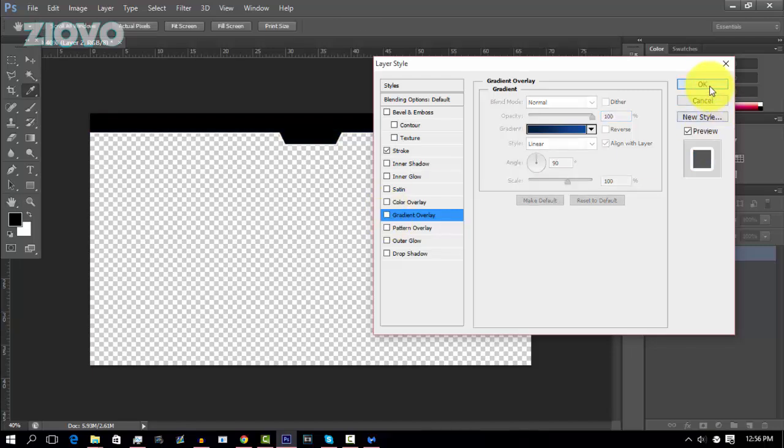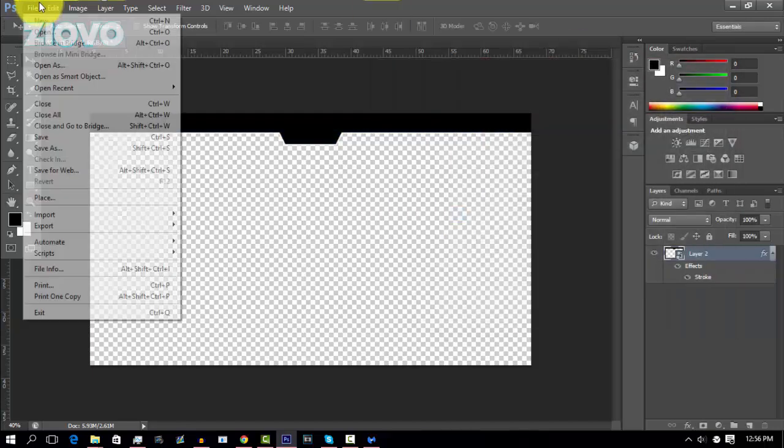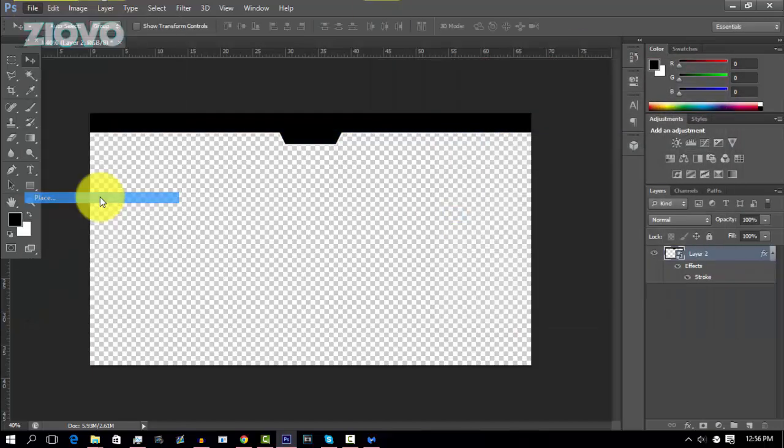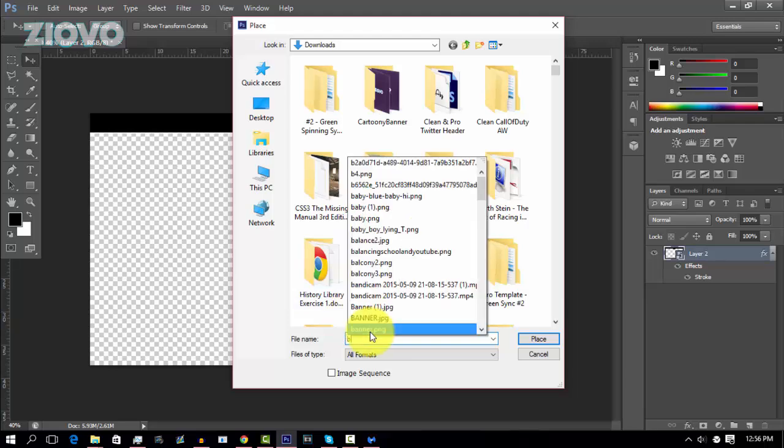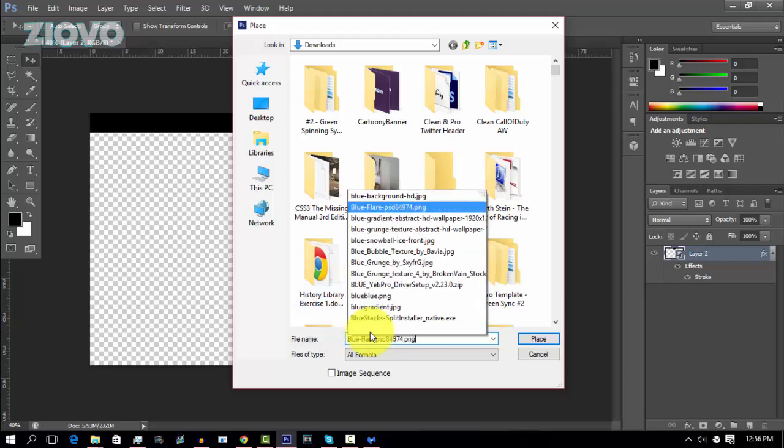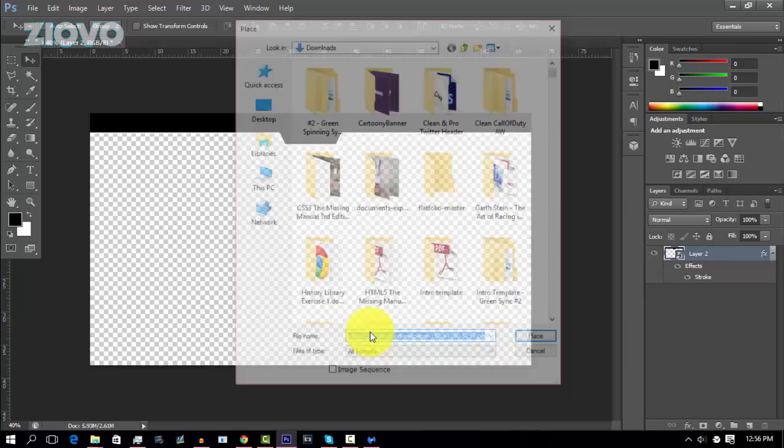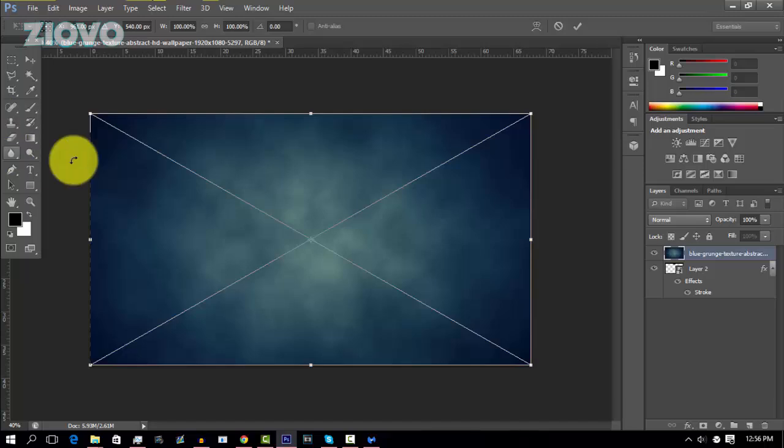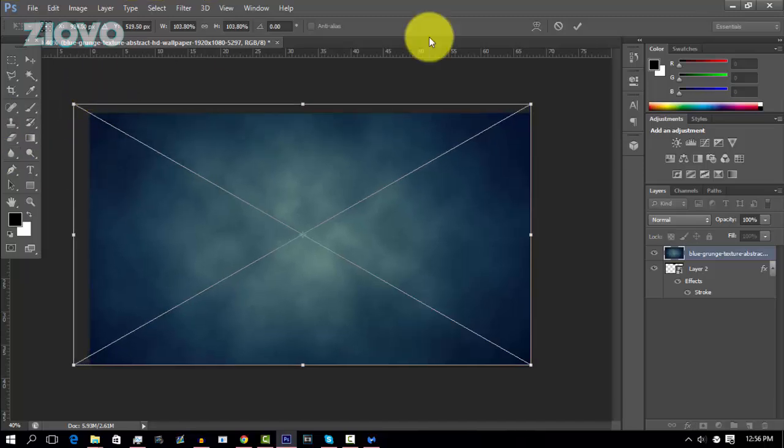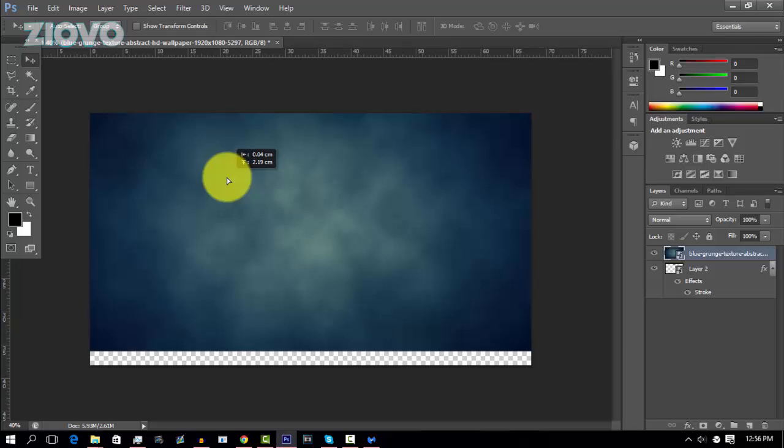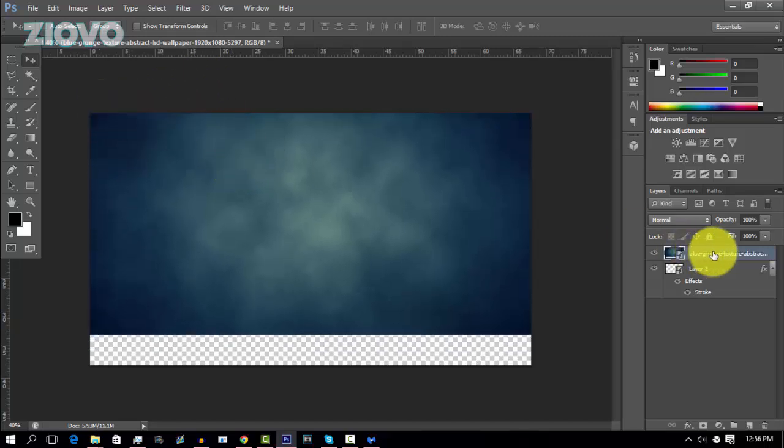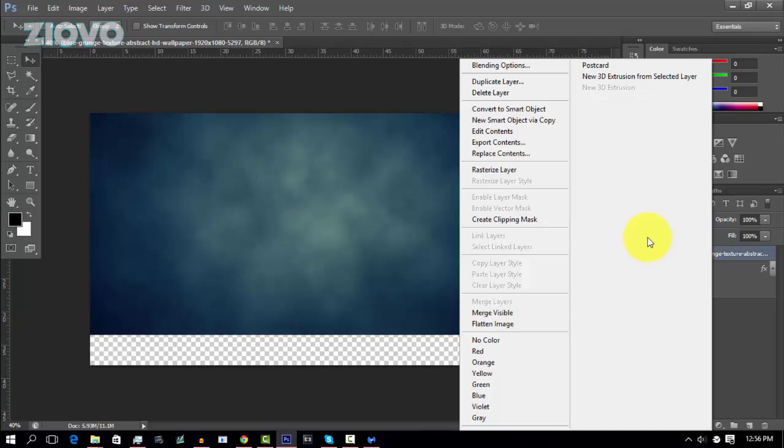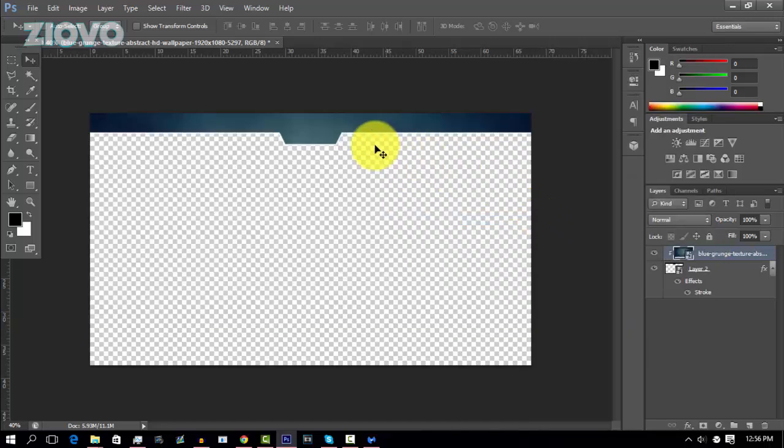So I'm going to go ahead and go to File, Place and place a texture I already have. And that is called the Blue Grunge texture. And there we go. Now what you want to do is make sure you have this new image positioned on top of the actual overlay. And then right click on that image and create a clipping mask. And then that image is going to go inside of that bar. So this looks pretty cool to me. I like the design of it so I'm going to keep it.